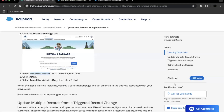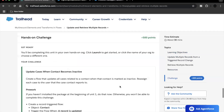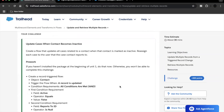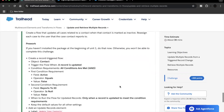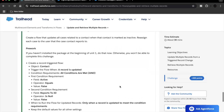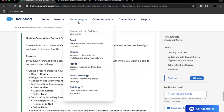Now let's proceed with the challenge. The scenario in this unit challenge is that we have to update cases when contacts related to those cases are inactive. To do that, we have to create a record-triggered flow on the Contact object whenever it is updated. Let's see what filter criteria and settings we need to add.